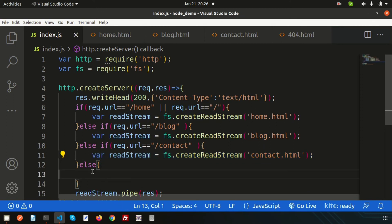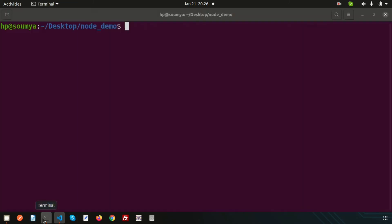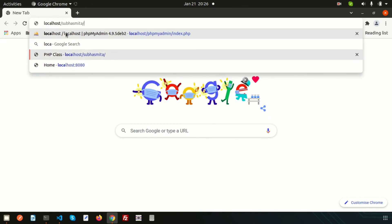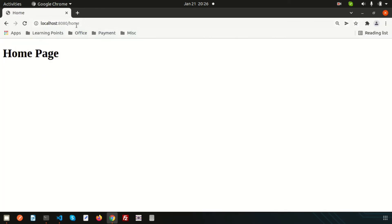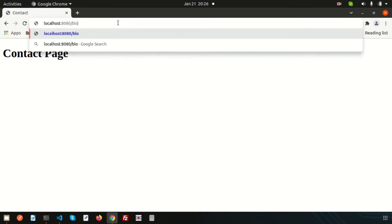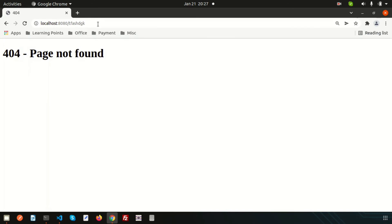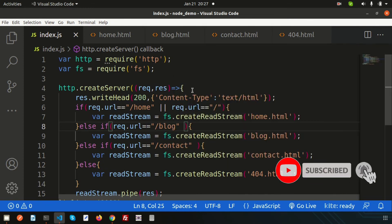For the else condition we load the 404 page. Now let's run the application again with node index.js. The server is running on port 8080. In the browser, localhost:8080 shows the Home Page. Navigating to /home still shows home, /contact shows the Contact Page, /blog shows the Blog Page, and any unknown path renders the 404 page.